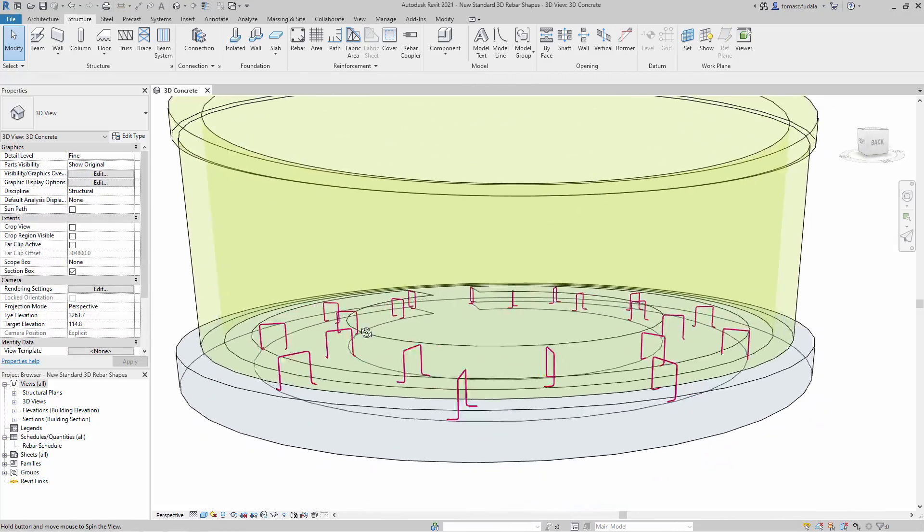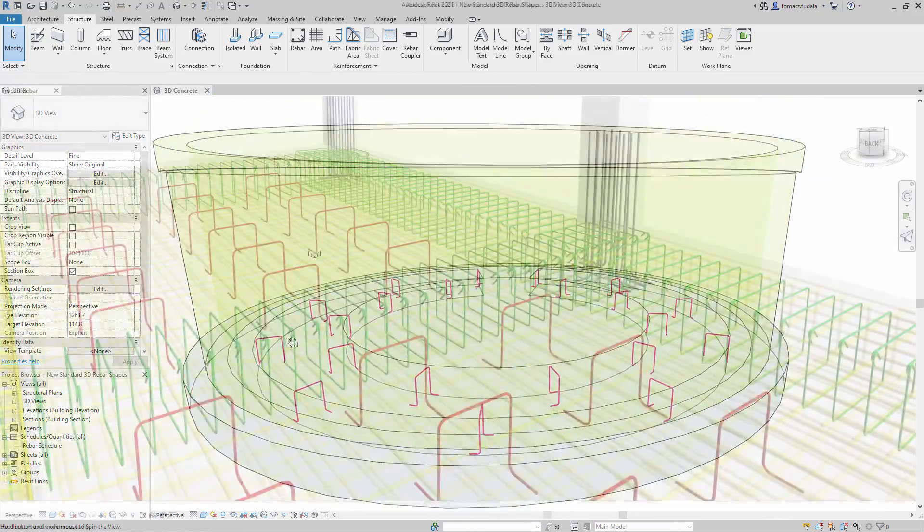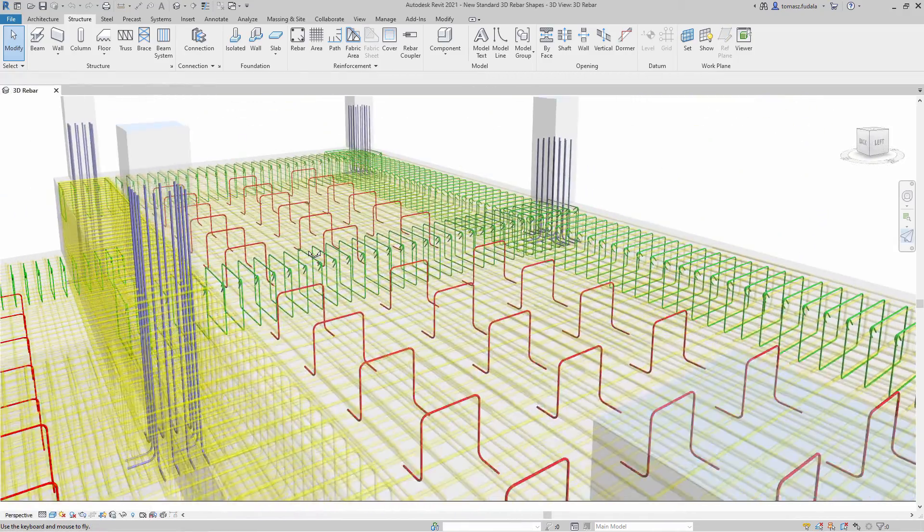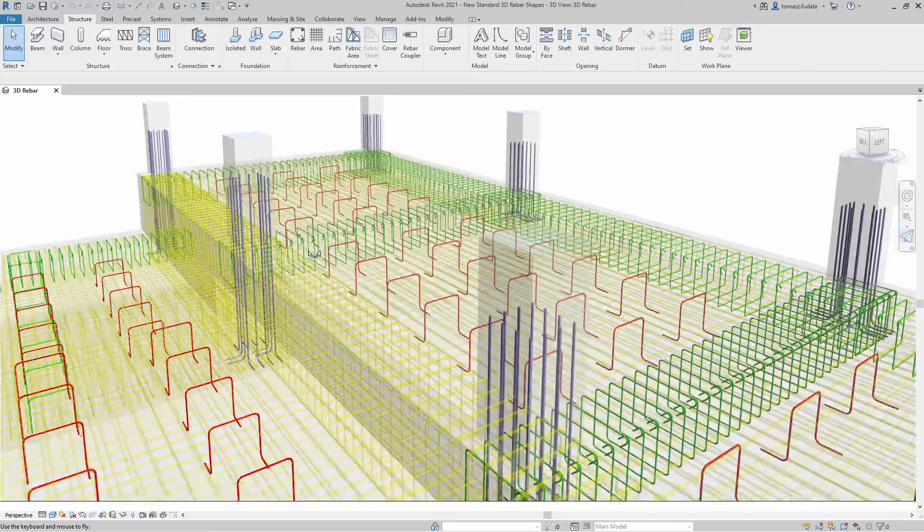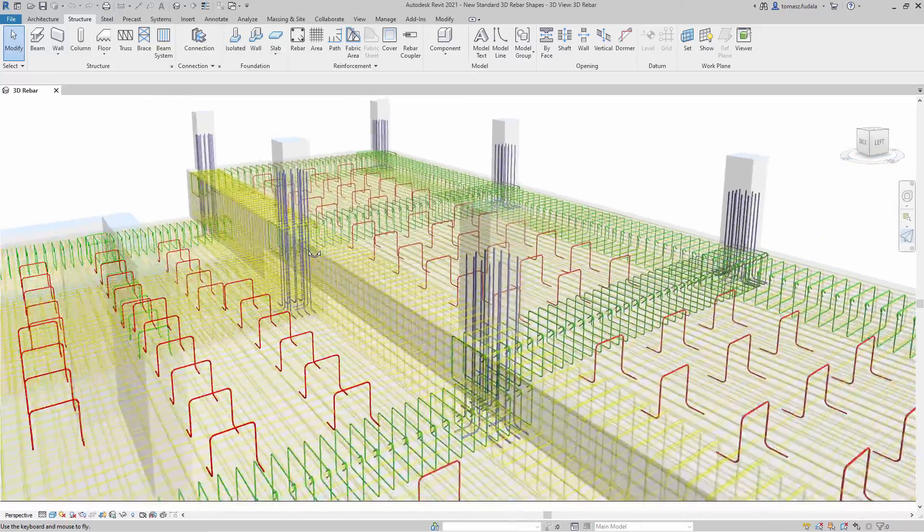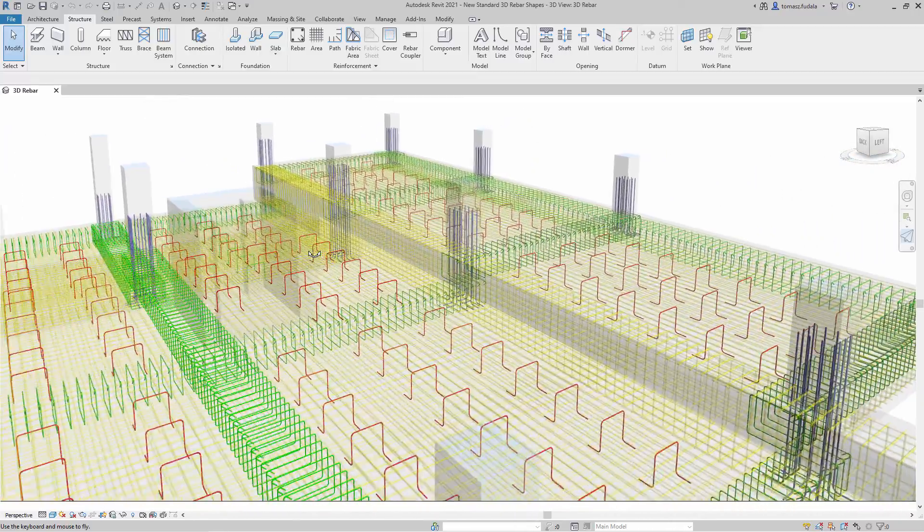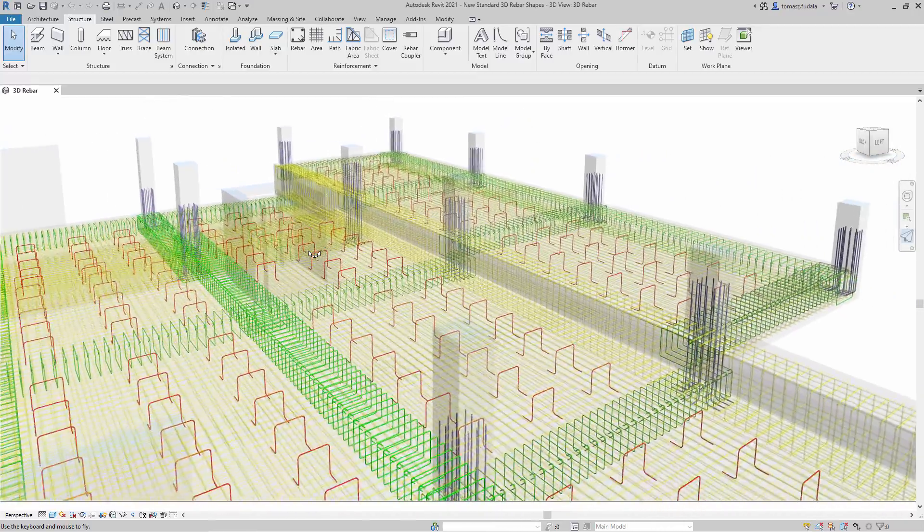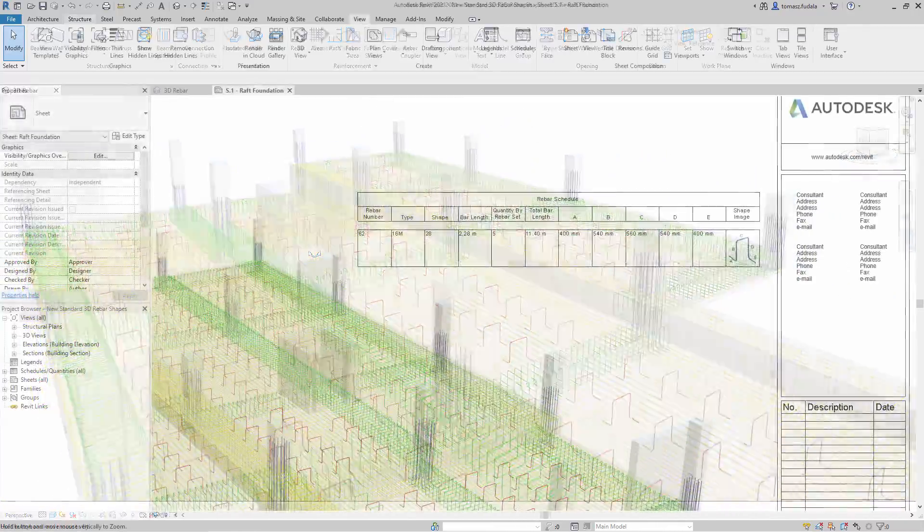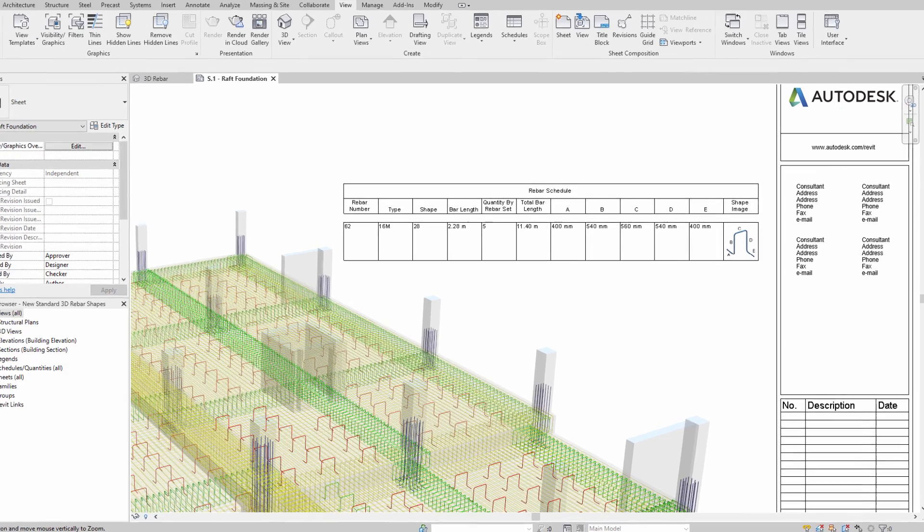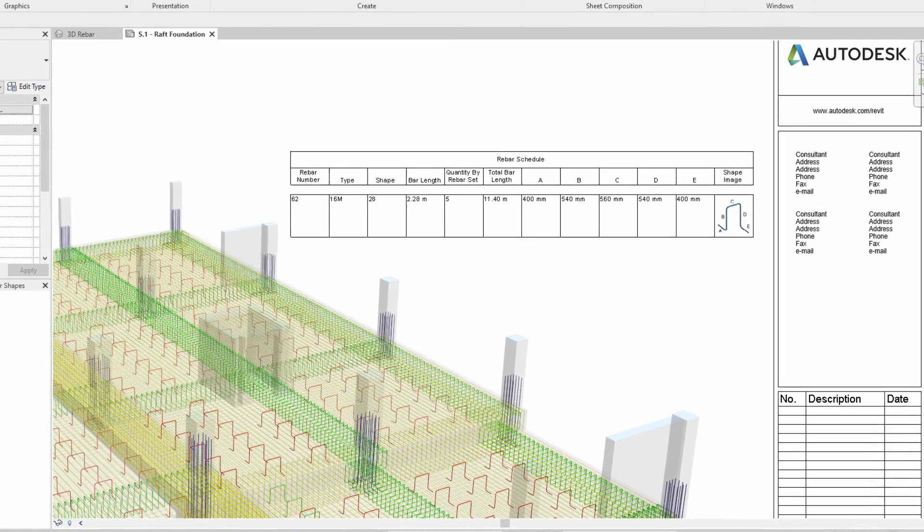Thanks to this new functionality, structural engineers and detailers can now model standardized 3D rebar shapes, extract bending instructions, and provide full fabrication data for rebar.